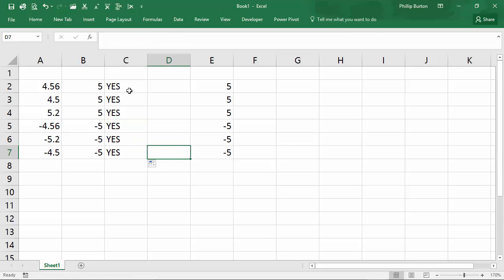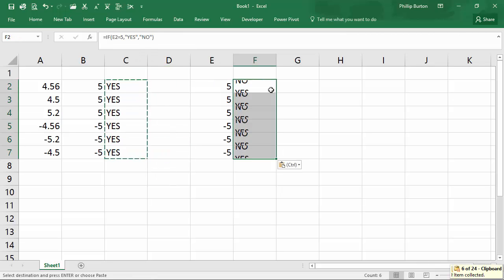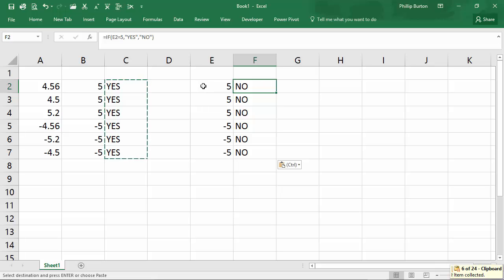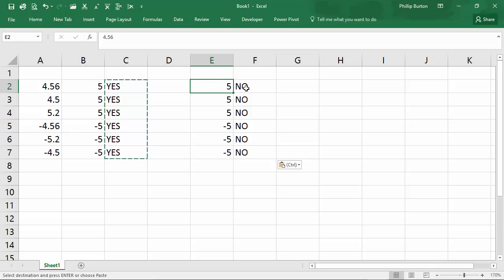However, if I copy this across, so is the contents of cell E2 really five? Well, no, it isn't. It's just displaying as five. In reality, it's 4.56.